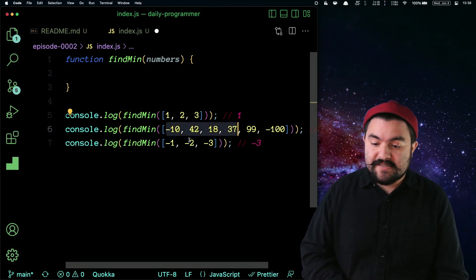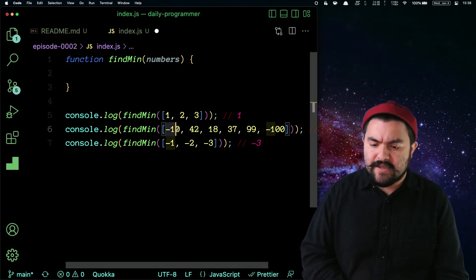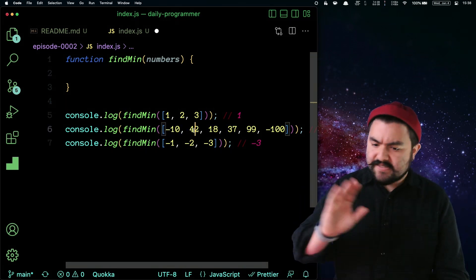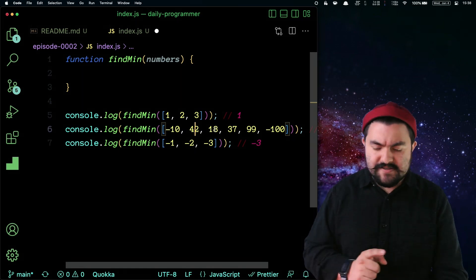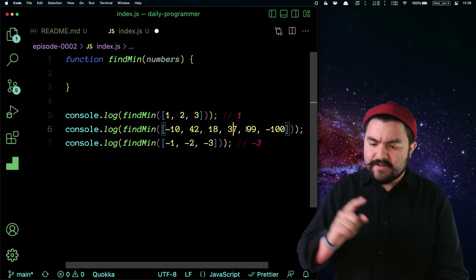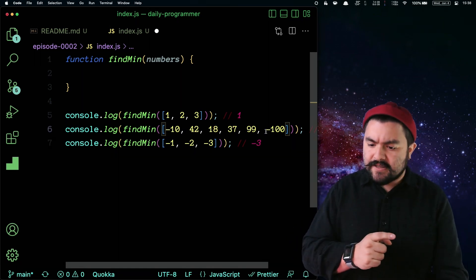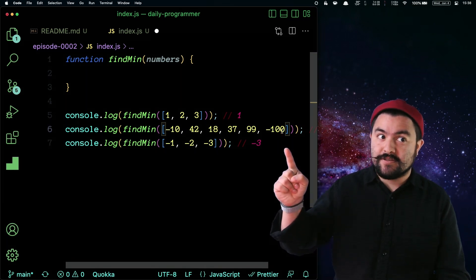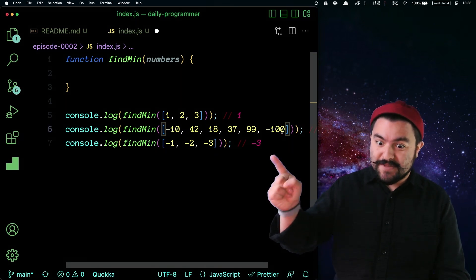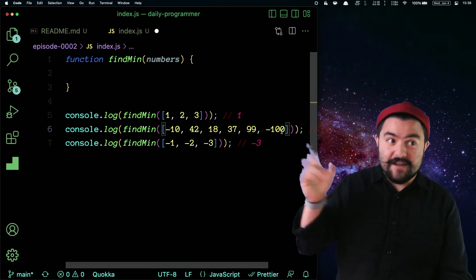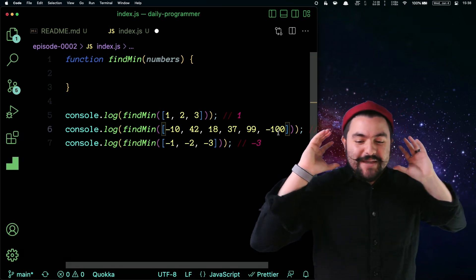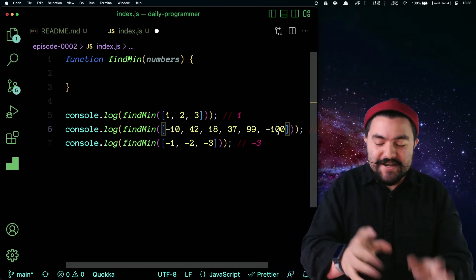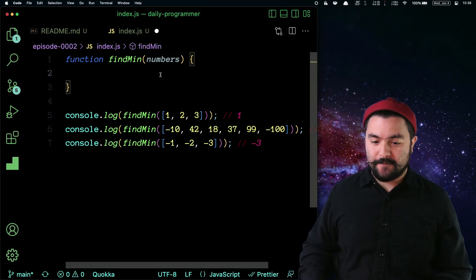Same thing if I was doing this in my head: negative 10 — definitely the minimum. That's still smaller, still negative 10, still negative 10. Oh, there's a negative 100 — that's the lowest, the minimum, and then I'm done. So think about how do I take that thought process and turn it into code — that's what I'm going to do now.